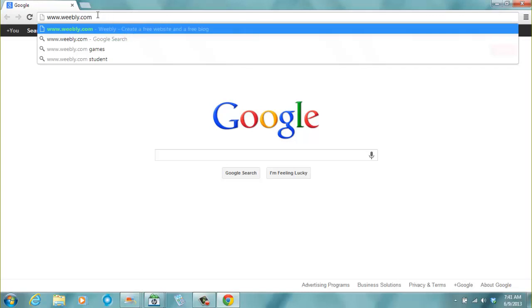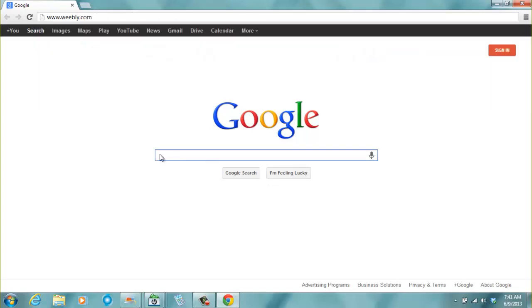Informally, you can call it the address bar. Or you can also type weebly.com here, or you just type Weebly. So once we do that, we go to the website that we want to use, which is weebly.com.